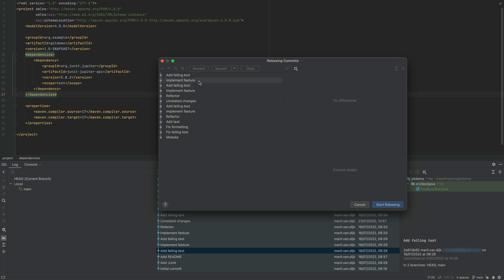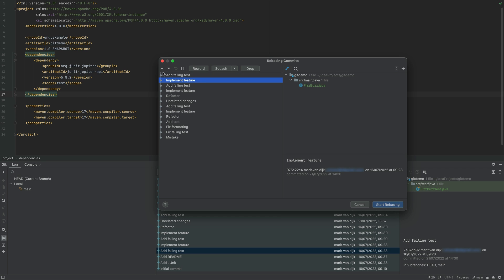When we select a commit, we can see the details of that commit just as we can in the regular Git log window. Notice there are several options at the top of this pop-up that become active when we select one or more of the commits.